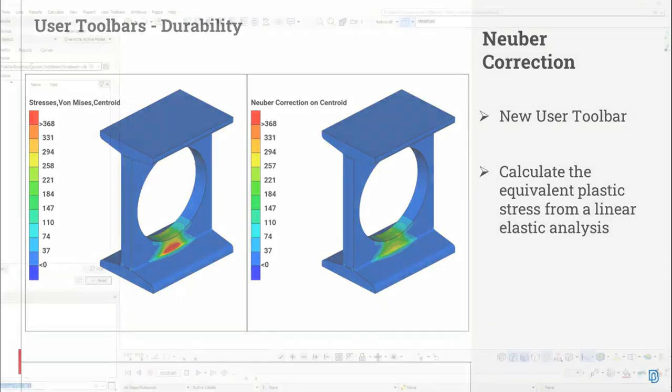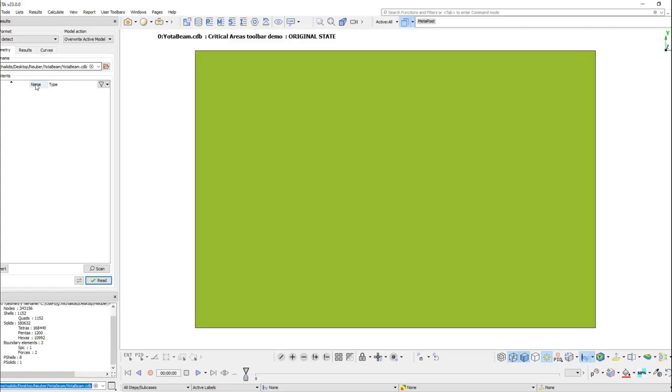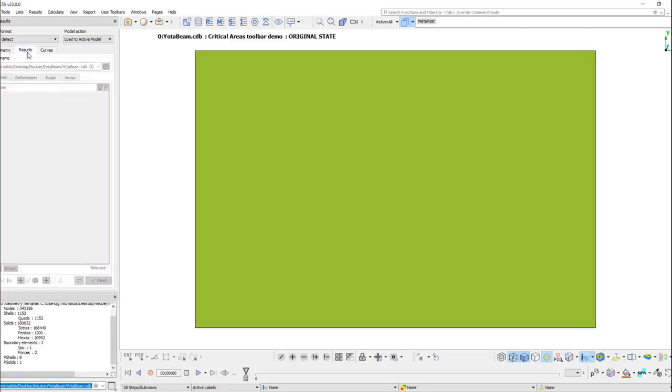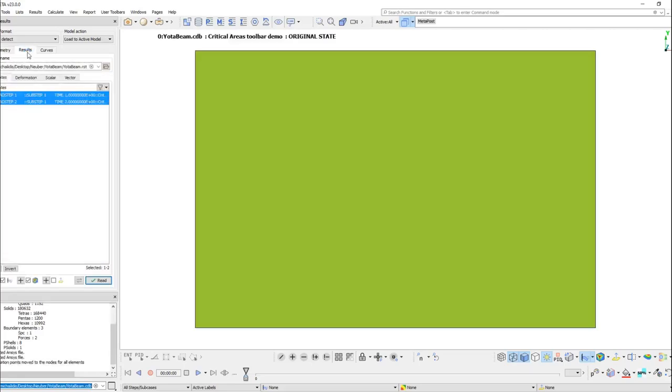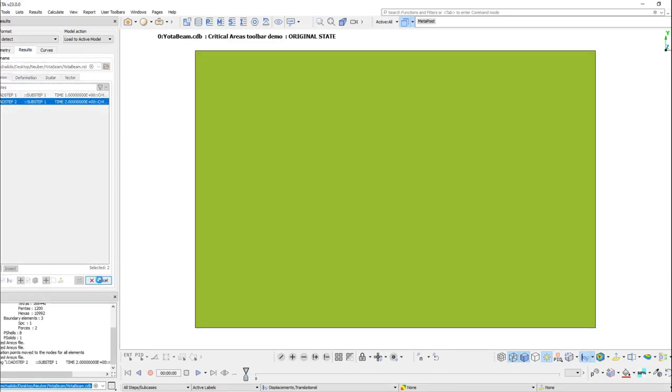We are going to continue with a demonstration of the Neuber Correction Toolbar. First, we need to load geometry and some results in META. For the purposes of this video, we will load an example geometry along with some scalar results at the centroid of the elements.